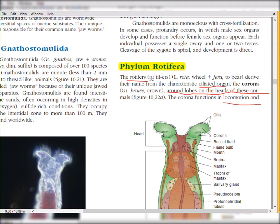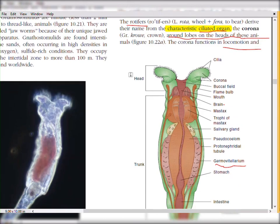Rotifers derive their name from their characteristic ciliated organ, the corona. Their name 'rotifers' was given due to this characteristic ciliated organ corona, which is present on their anterior side. The name corona is derived from the Greek word for 'crown', and it refers to the lobed ciliated organ on the head of these animals. In the diagram, this green colored ciliated organ present on the head region with cilia — that is called the corona.